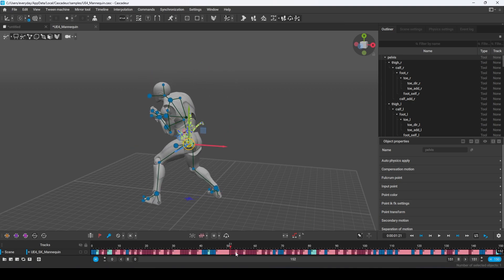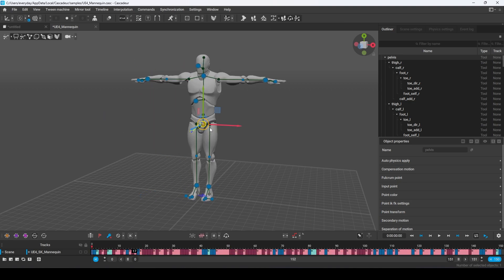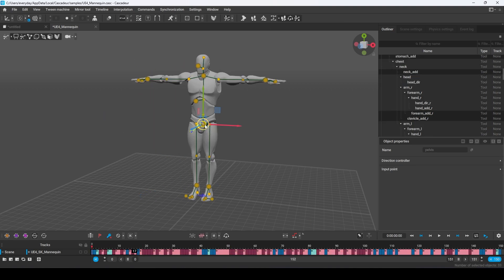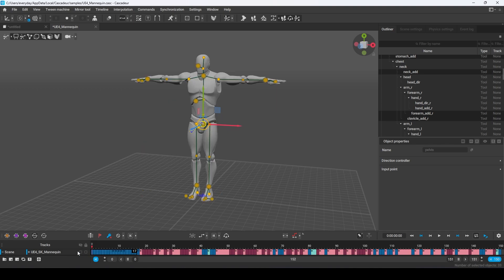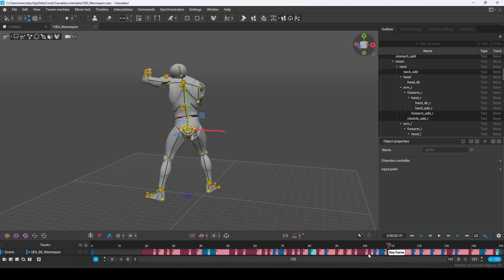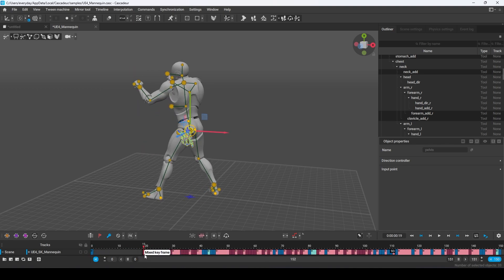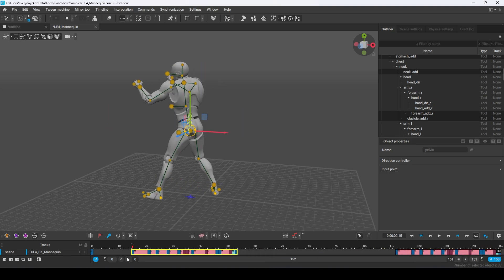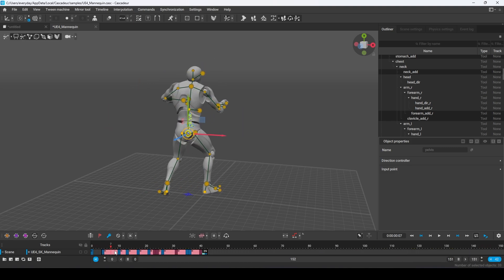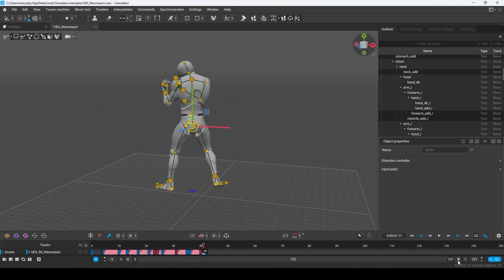Now that everything is here, let's start deleting the parts that we don't want. You can highlight all the junk and press Alt-F to remove it. Sometimes you might have to press Alt-F twice, but regardless, I just want the last part of the kick. So this is all I'm going to keep.